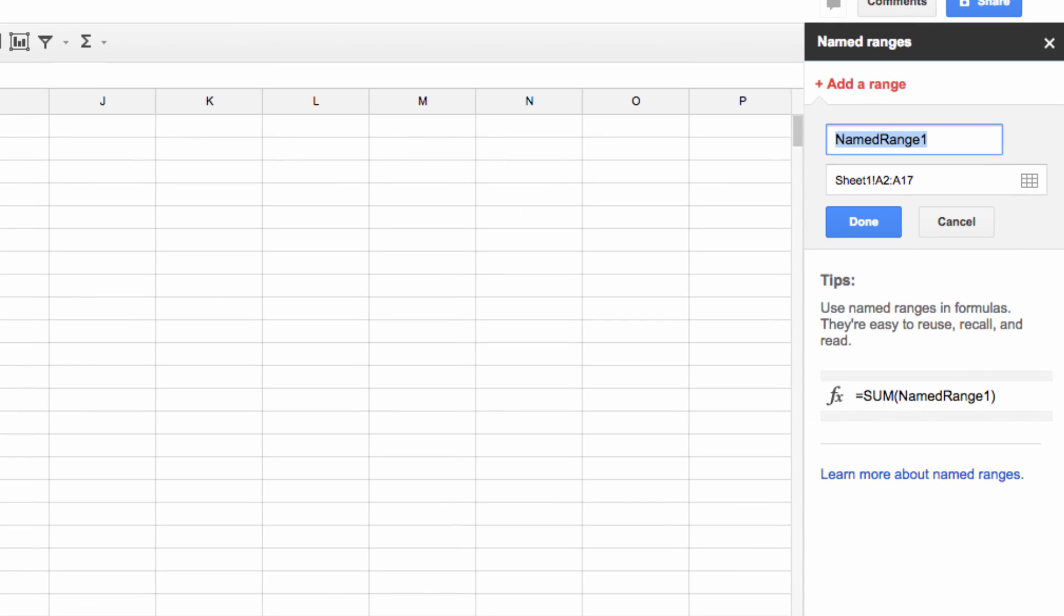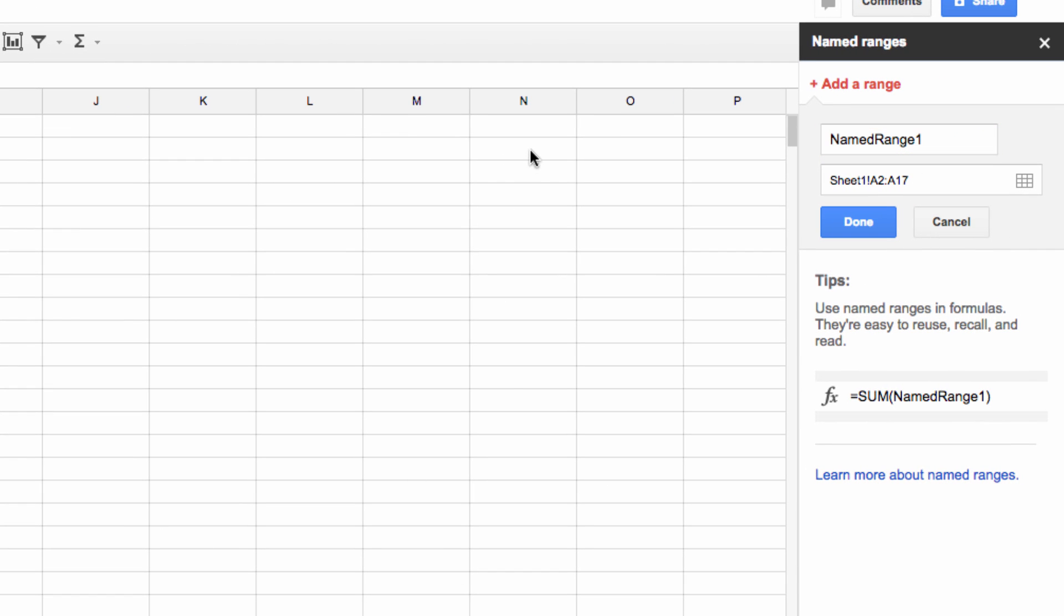Now head over to the right hand side of the page, and you're going to see that we have to name this, so let's call it RSVP.